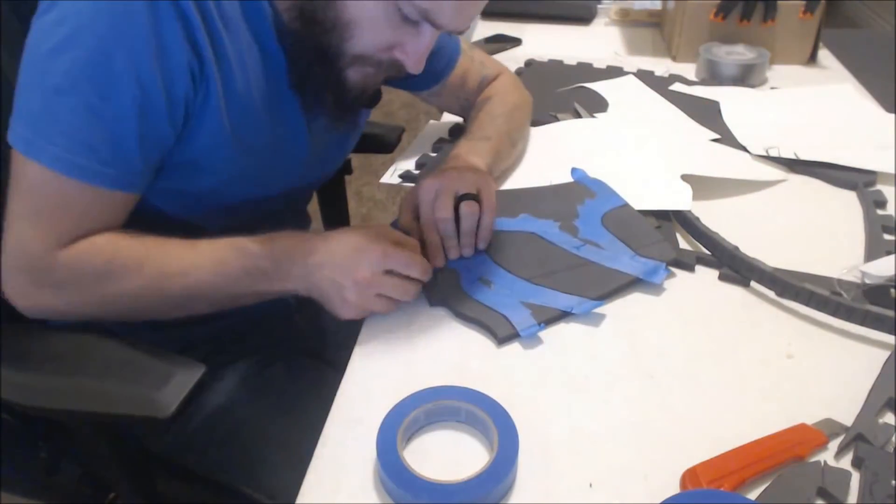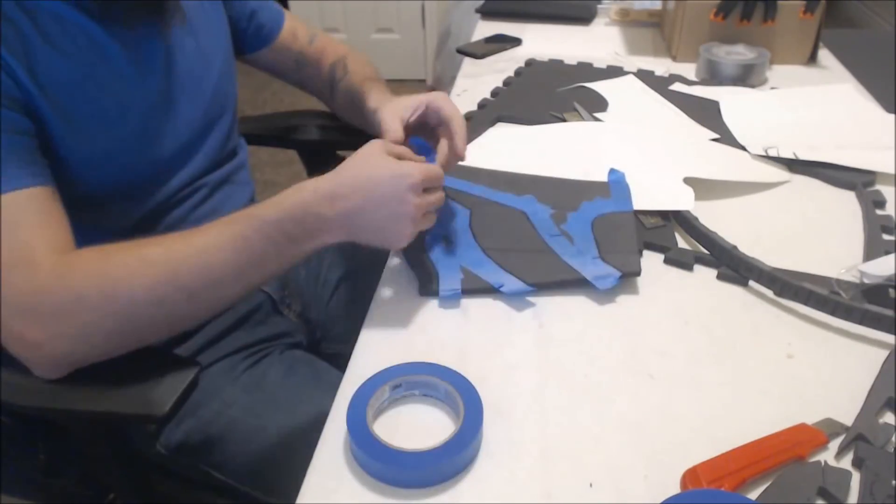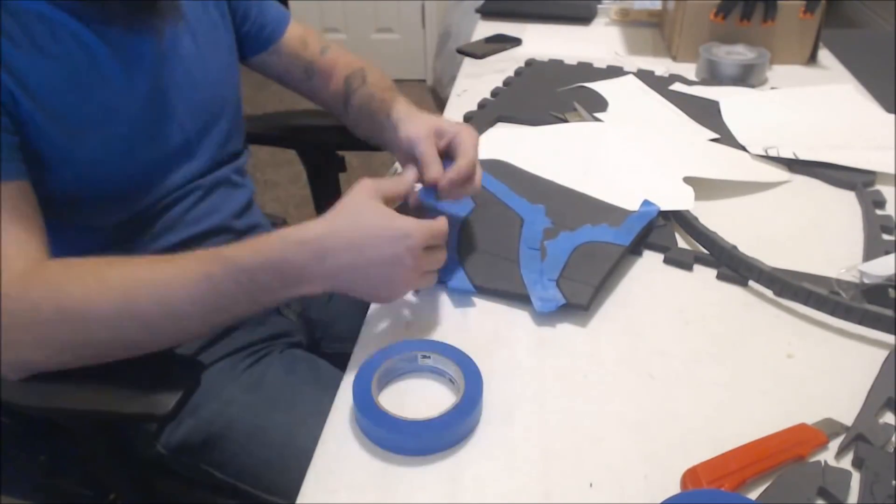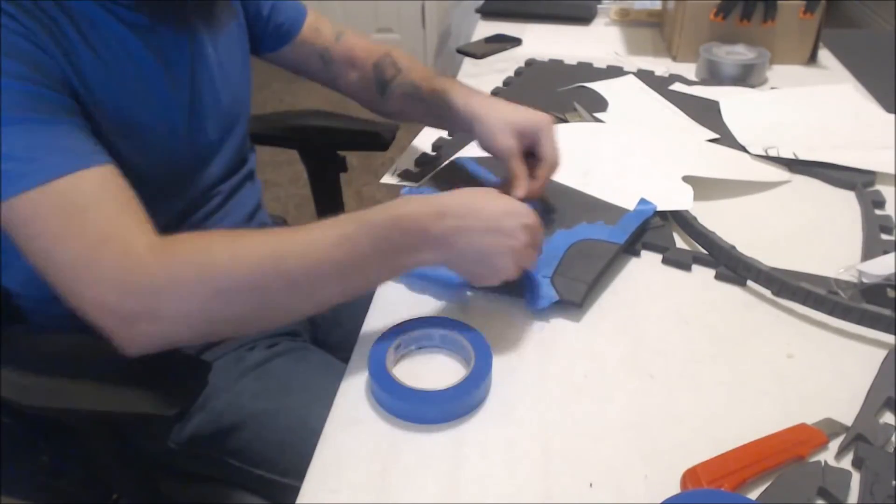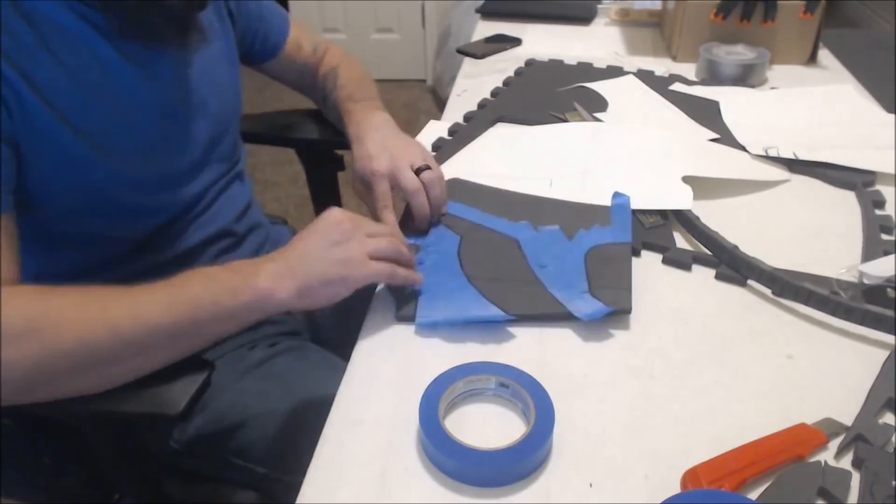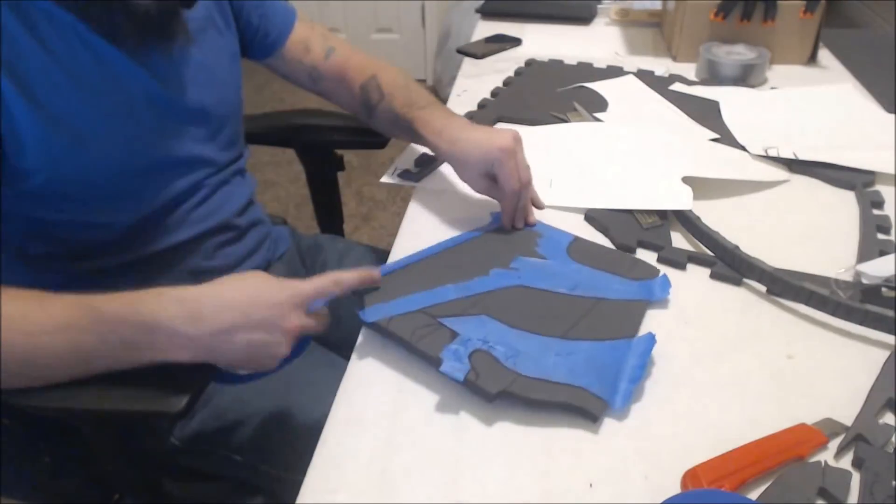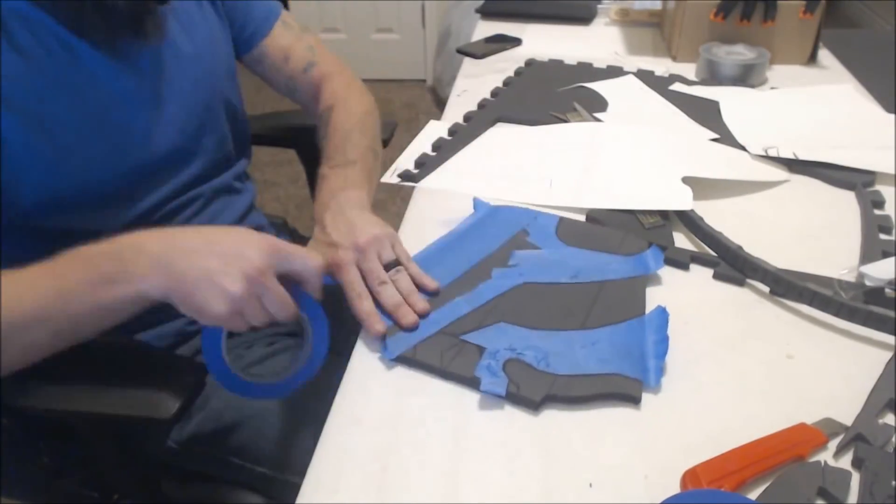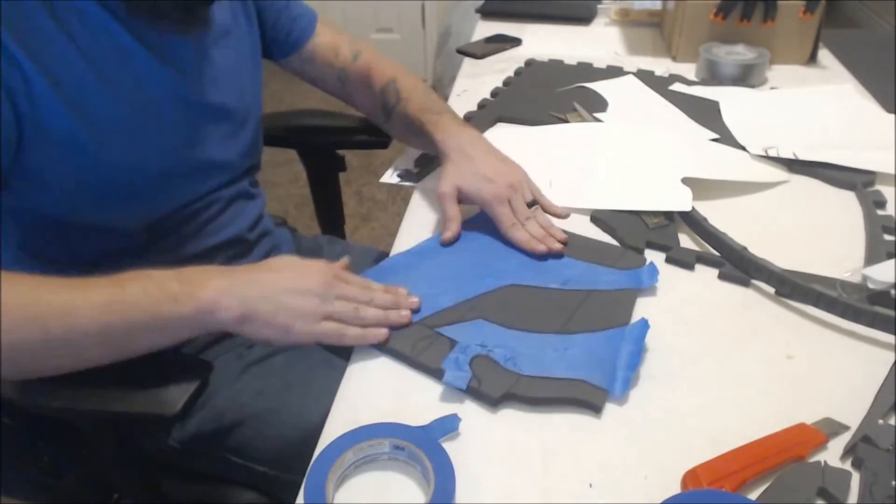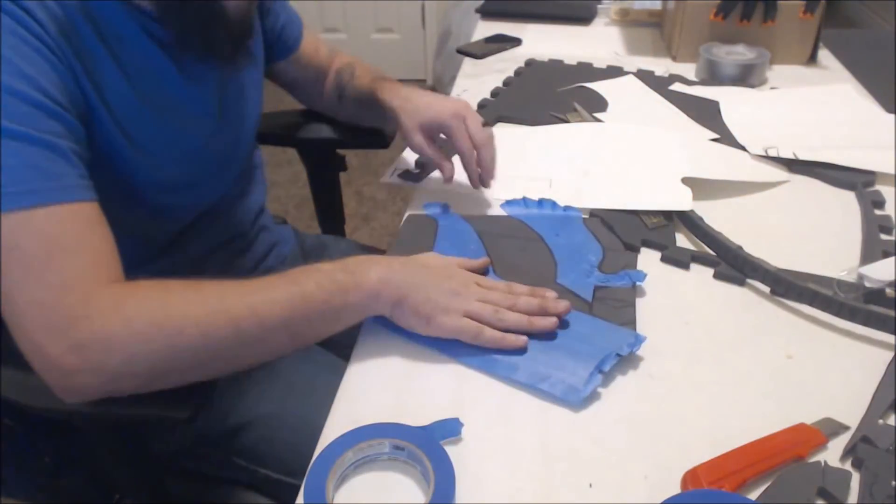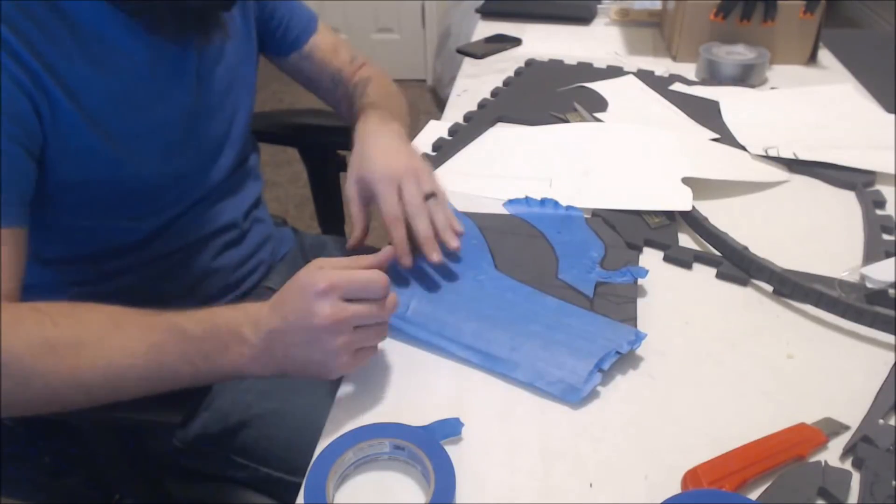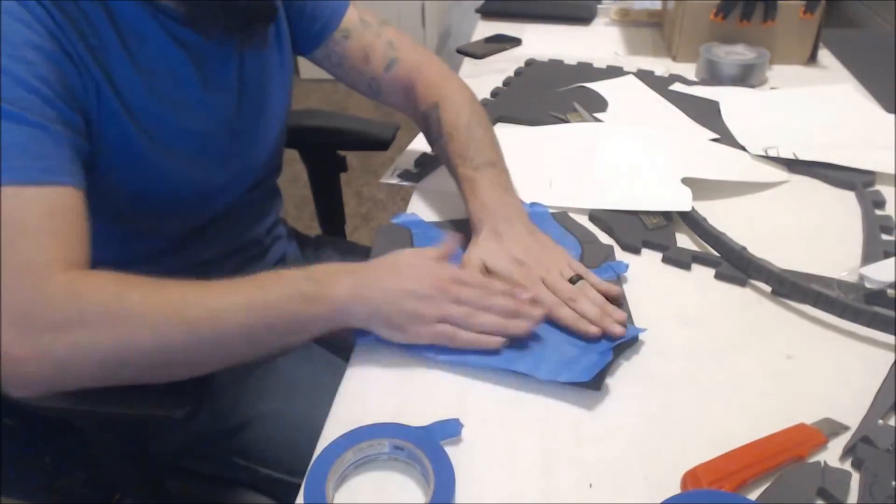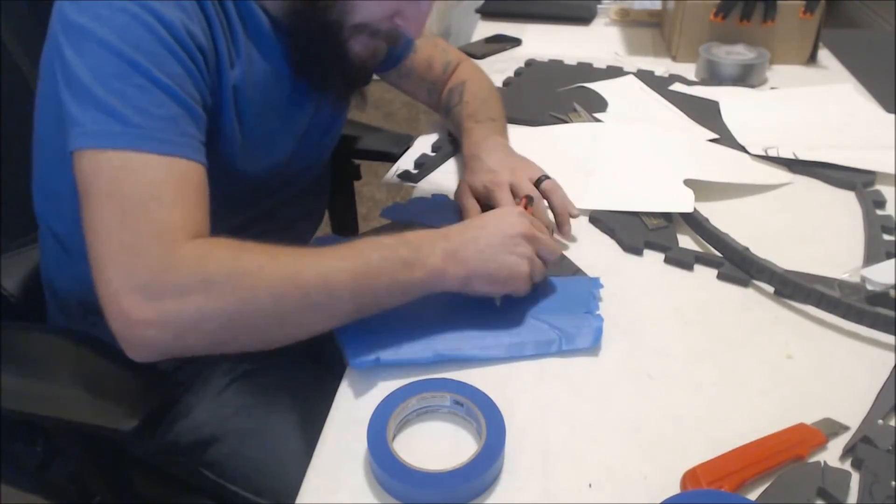This is something of personal preference depending on how close you want to be to the reference picture you're working off of. Here I'm adding a little bit of tape on the outer edges of the bracer because I want the overlay to be a little bit bigger than the main body of the bracer. It's just the way that I saw the reference picture that I was working with.